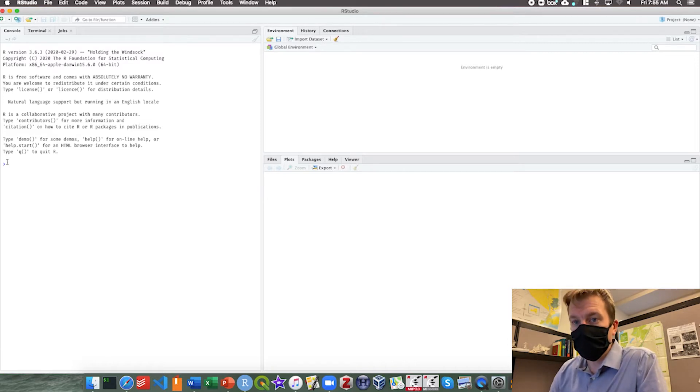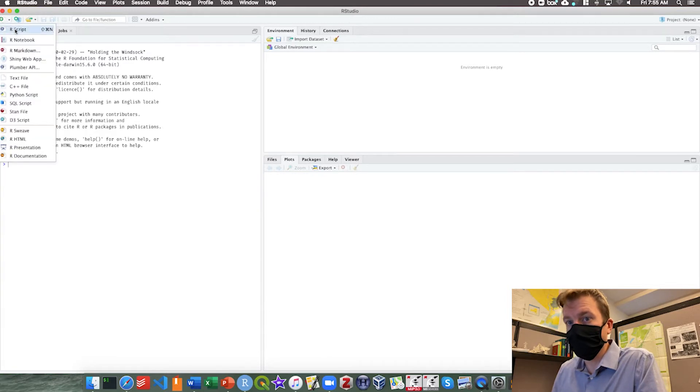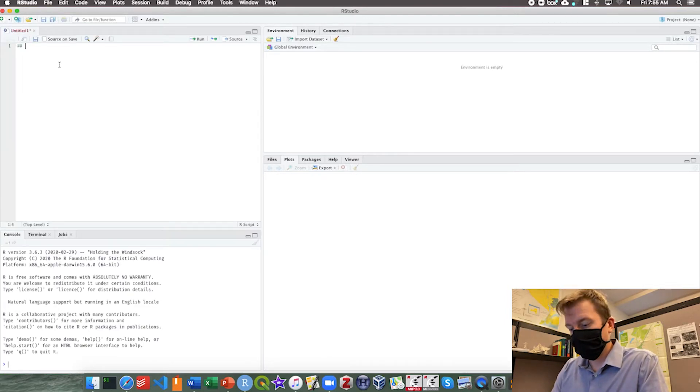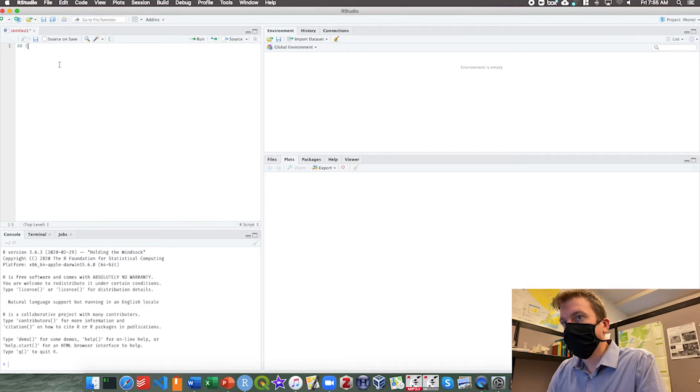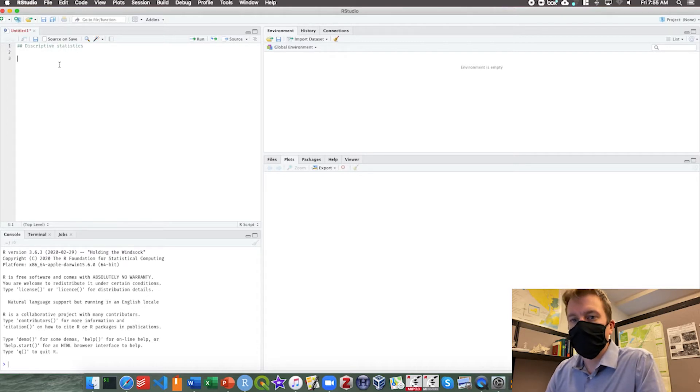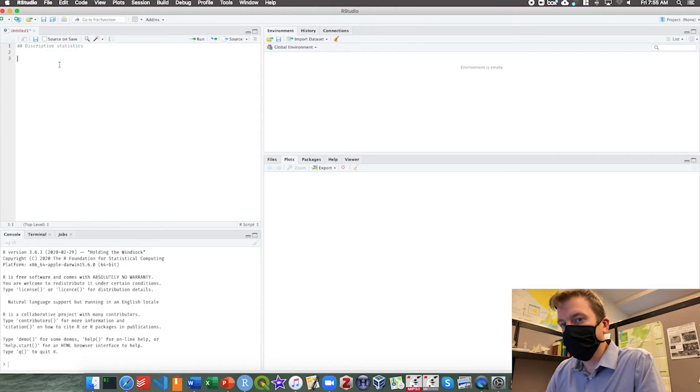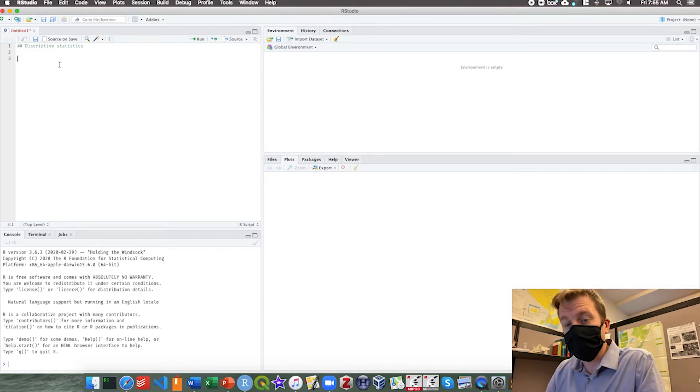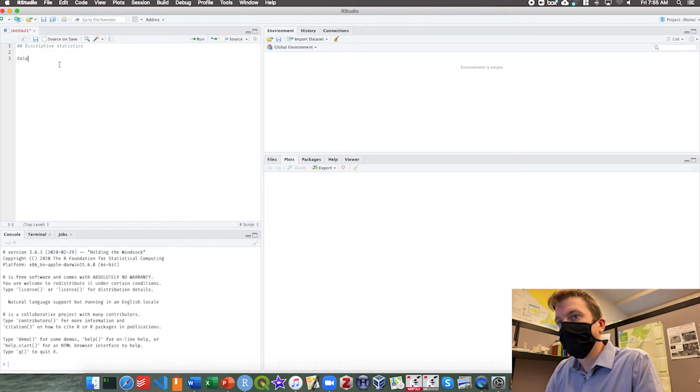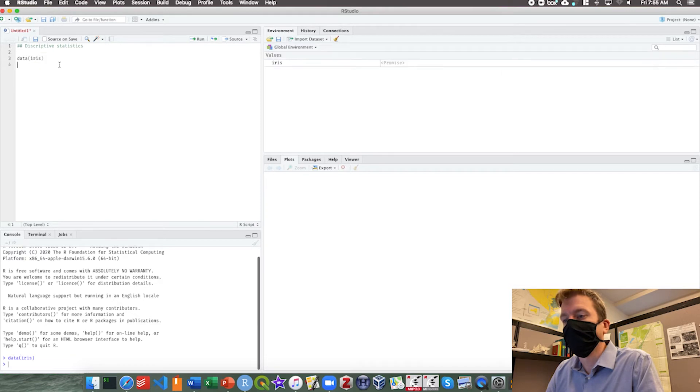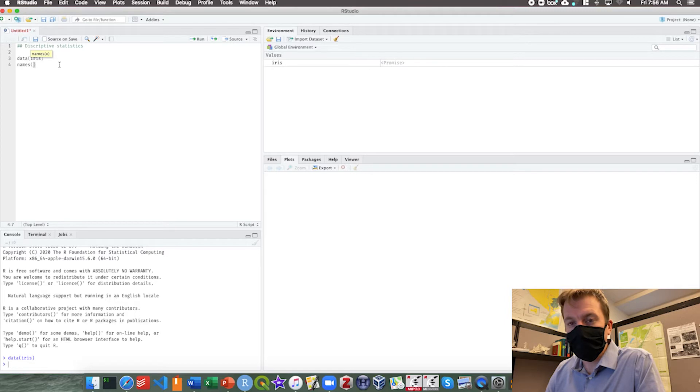So the first thing we want to do is open a new R script and we're going to call this R script descriptive statistics. The first thing we want to do is find some data that we want to describe. The easiest one to use is the iris data set, so we're going to call that data iris.